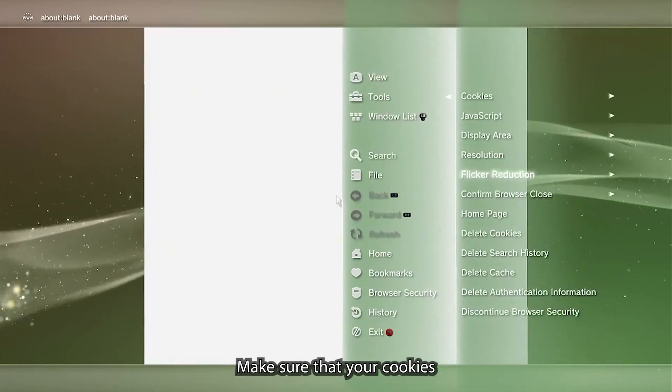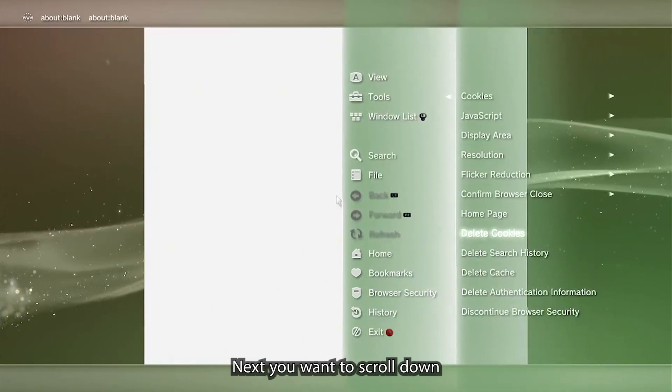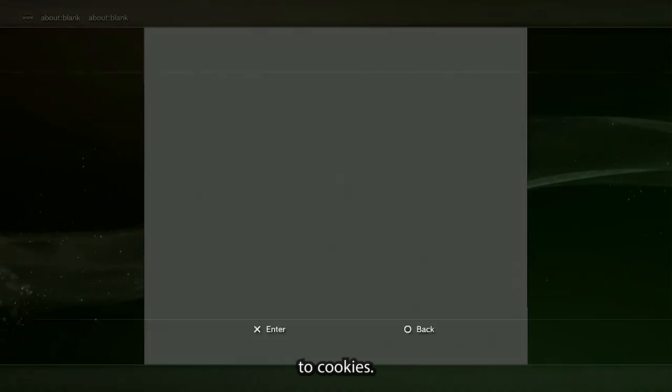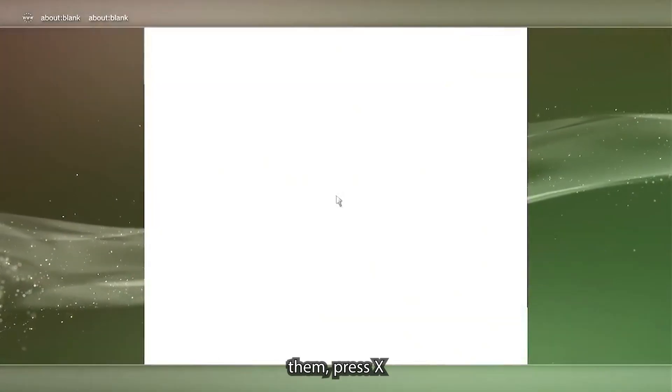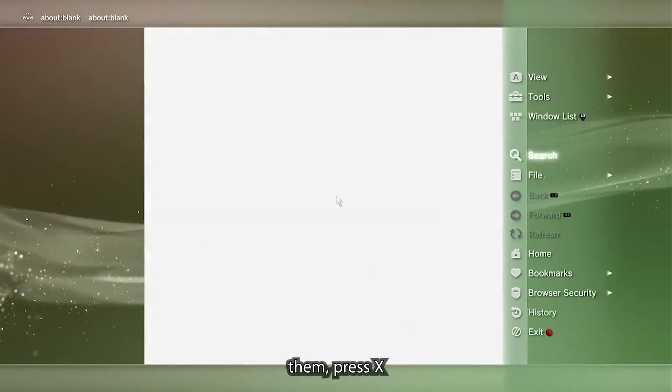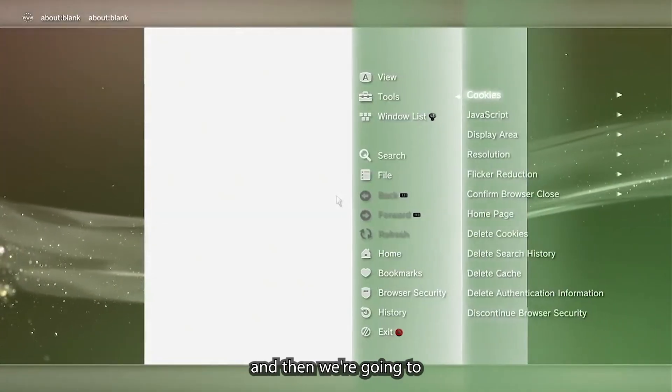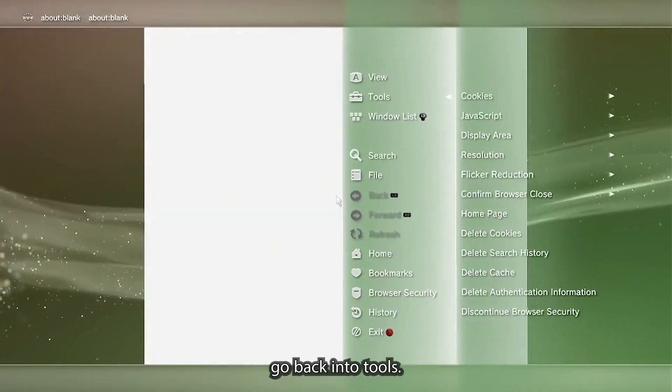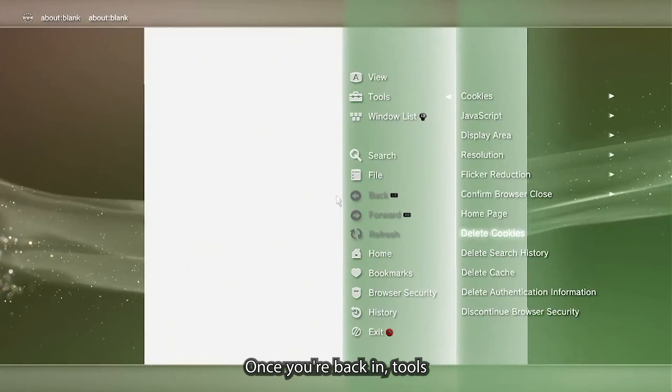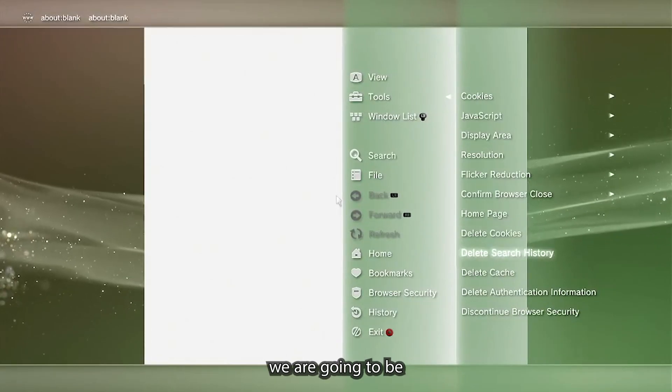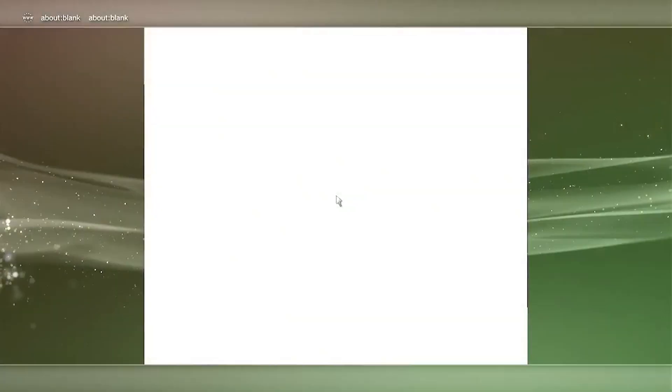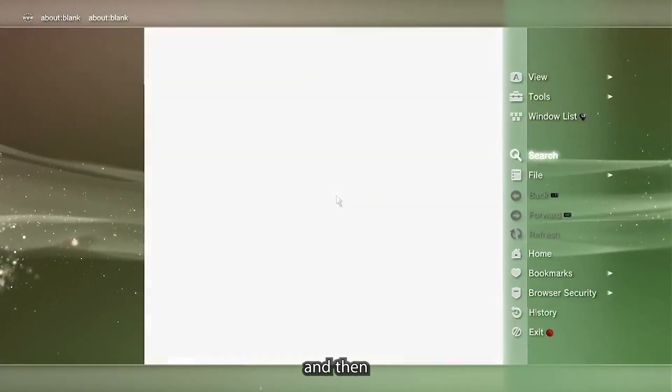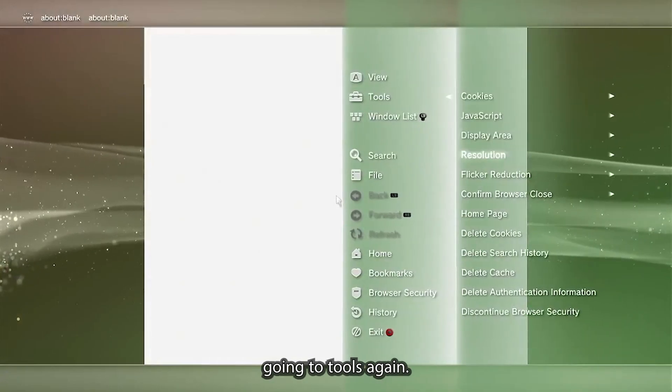Once you're in the internet browser, you're going to want to head to tools. Make sure that your cookies are set to allow and you want to go down to cookies and we're going to be deleting them. Press X and then we're going to go back into tools. Once you're back in tools, we're going to be deleting the search history and then go into tools again.